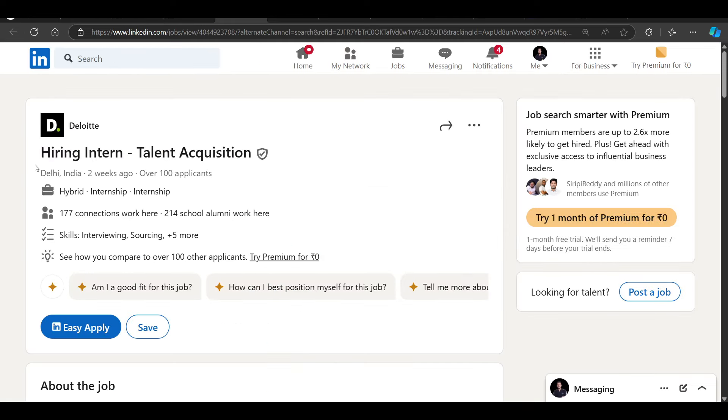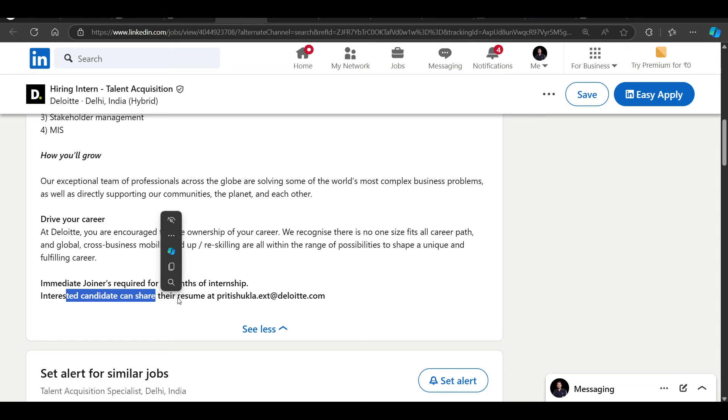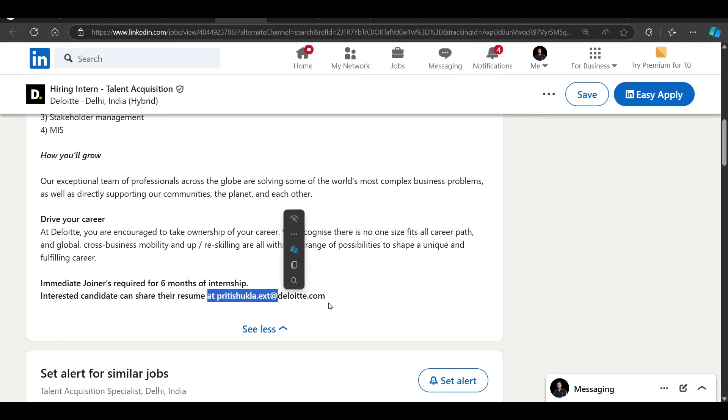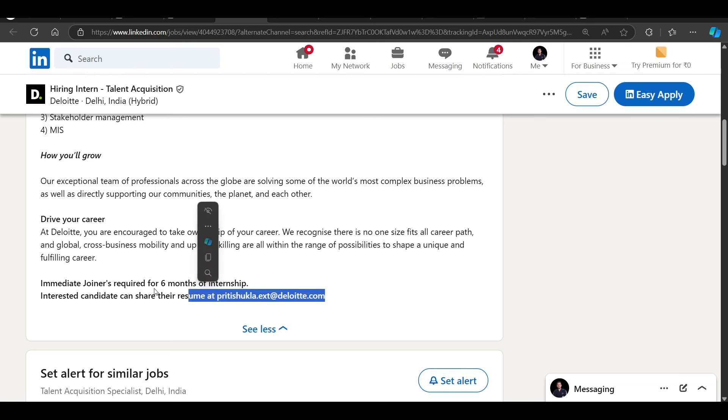Immediate joiner required. 6 months of internship. Interested candidates can share their resume on this email ID. Directly you can share your resume for 6 months of internship in talent acquisition.